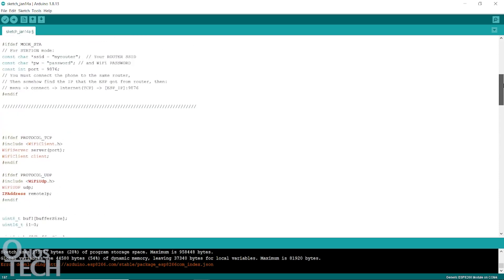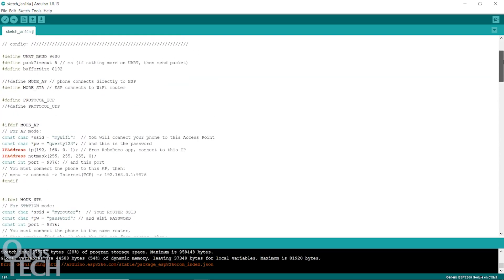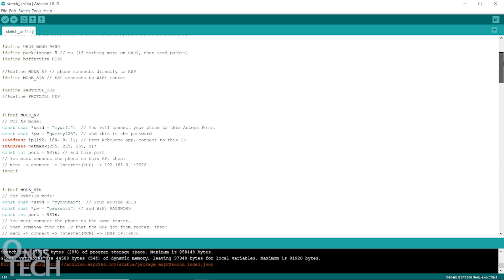A look at this section of the sketch shows that the ESP01 can either operate as an access point or a station. In access point mode, a mobile phone or a computer can directly connect to it wirelessly. In station mode, the wireless connection is through a Wi-Fi router.